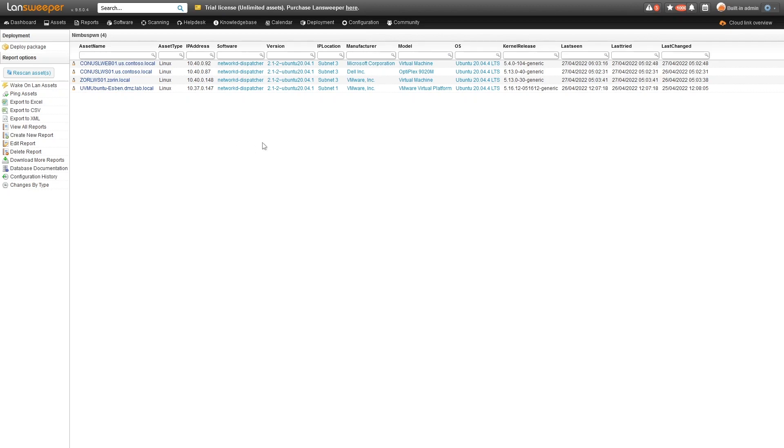Additionally, there are details here such as the manufacturer, the model, the operating system that is running. Just some additional details for you to keep in mind.